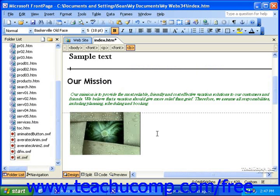You can insert comments into your webpages that allow you and other workers on the webpage to view comments and suggestions there may be. This can be a handy way to leave reminders or tips for yourself or other designers. Comments do not appear in the page when it's viewed online or in preview. They do, however, appear in the normal view of the page so that you and other designers can see them.